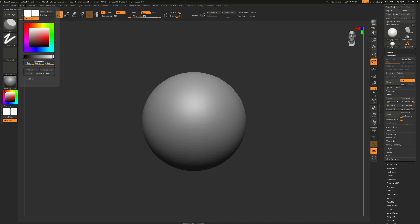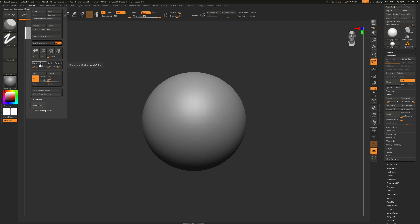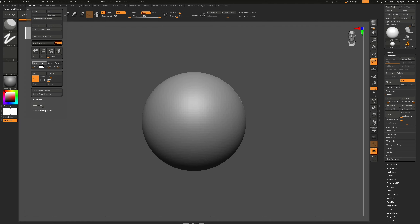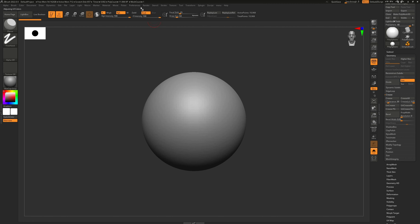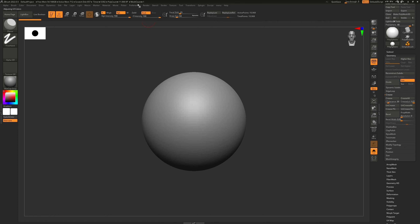Let's talk briefly about colors — something we covered in a previous video. Under Document, where it says 'Back,' you can click and drag to choose which color you'd like as a background. The same applies for the border and second border — that's the general color setup for the background. Additionally, under Preferences > UI Colors, you have many more options, including changing icon colors. You can also change the opacity of the menus and customize really everything to your liking.